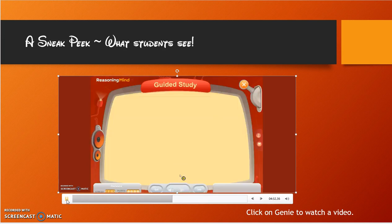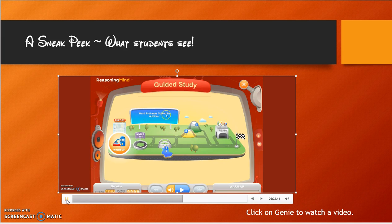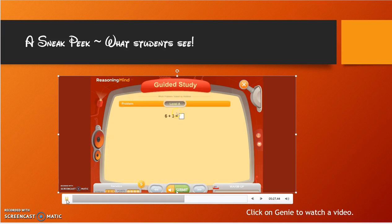In guided study, where kids spend most of their time, they go through a math warm-up skill, then different levels of theory, take a note test, and then do guided study practice problems where they apply what they've learned, followed by a review. Once they complete this entire sequence, the flag goes down and they have won this particular race in RMCity, moving on to the next level. I'm at the basic level — Word Problems Solved by Addition. Clicking the button gives me a basic problem to solve.